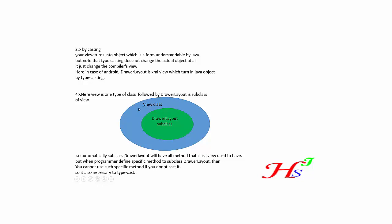So automatically, this subclass DrawerLayout will have all the methods that class View used to have. But when a programmer defines a specific method to subclass DrawerLayout, then you cannot use subclass typecasting method if you do not cast.